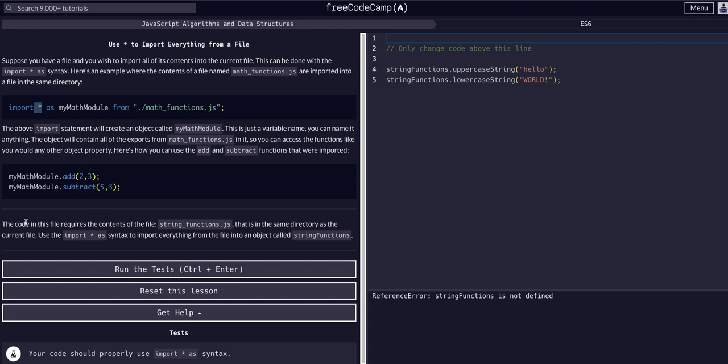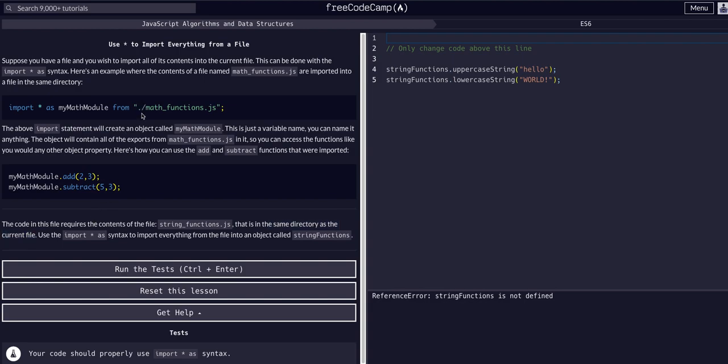All we're going to do here is import everything from the string_functions.js file in the same directory as the current file. The dot refers to the current directory - you always have to use that in an actual code editor. You have to use dot dot slash if it's in the folder above, or dot slash folder name slash file name if it's in a nested folder.